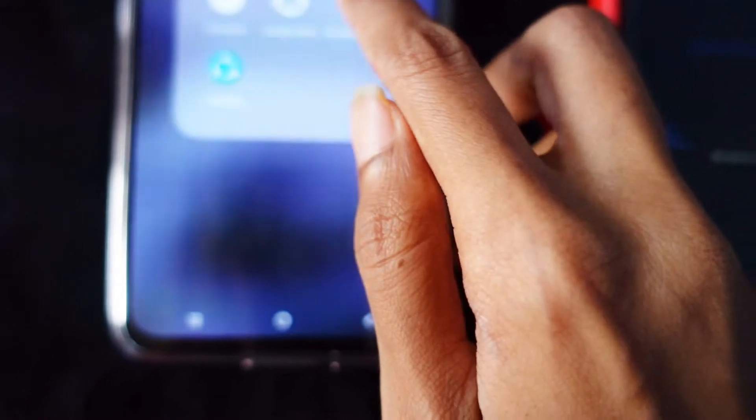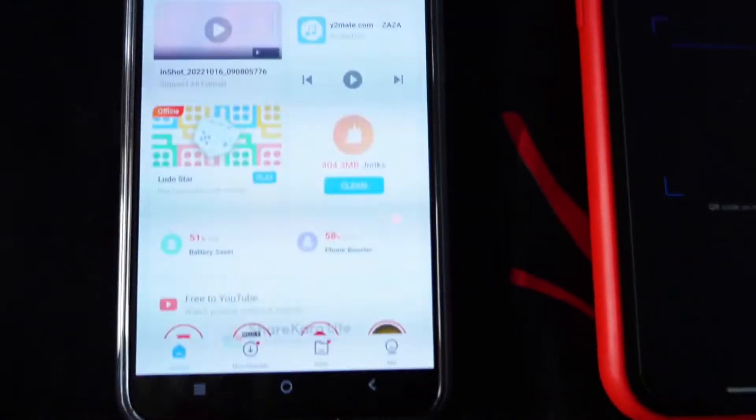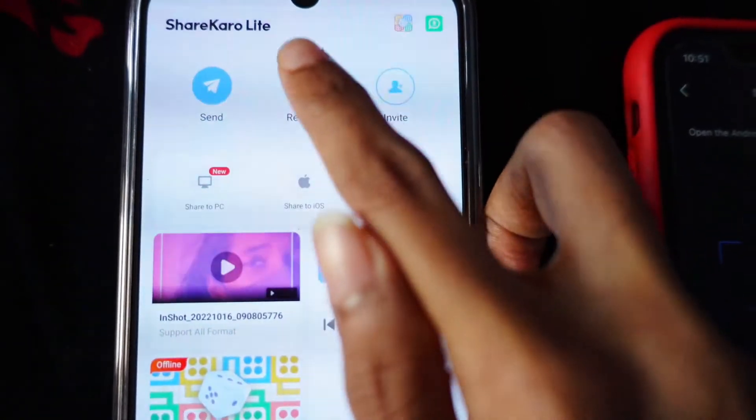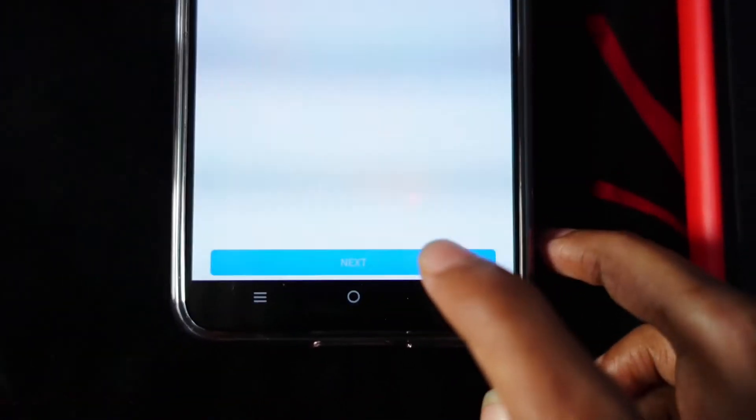On the Android mobile you need to open ShareKaro again, click on the 'Receive' option, and turn on the Bluetooth. On the bottom side you can see the option of 'Next' — click on that.